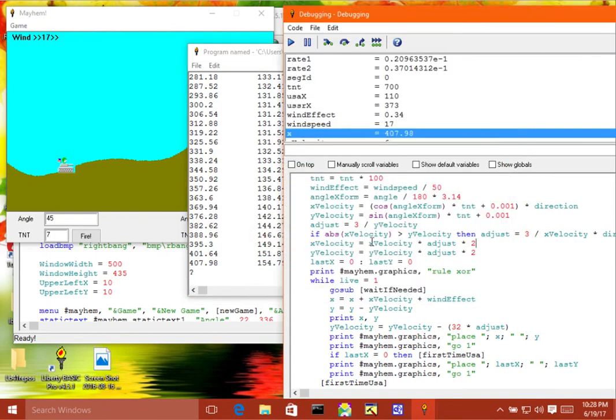Okay, so that's a quick tour of the debugger and some things that you can do to analyze the things that happen in your programs. I hope you enjoyed that. Until next time, have fun with Liberty Basic.